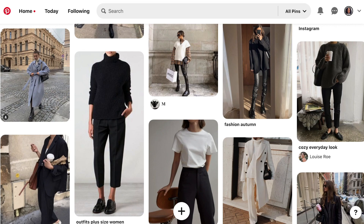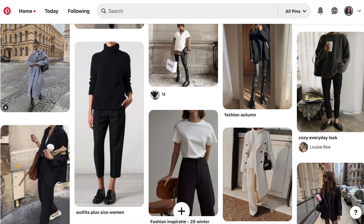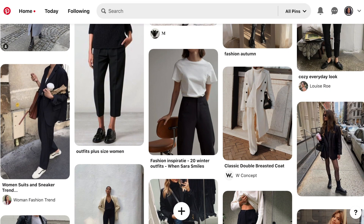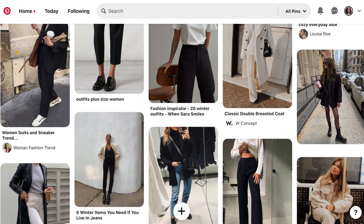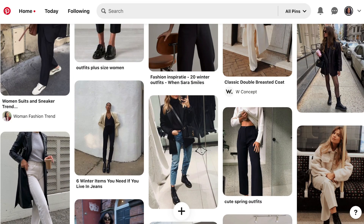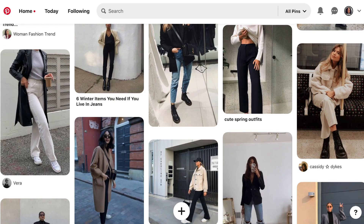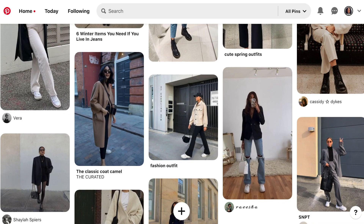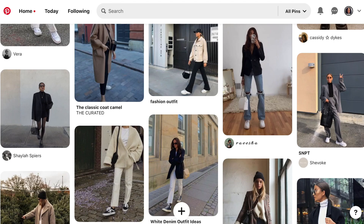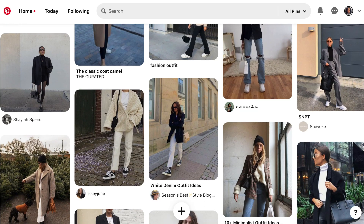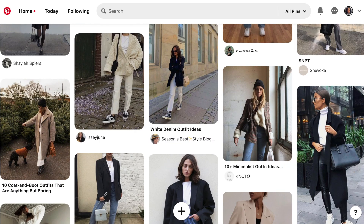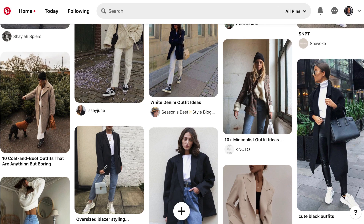Once you have a good portion of your board completed, look through your wardrobe to see what you kept and start putting together looks inspired by your Pinterest board. You might notice there are pieces you don't have that would really add to your wardrobe.